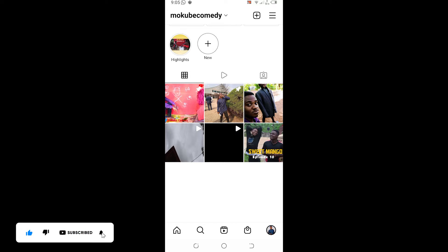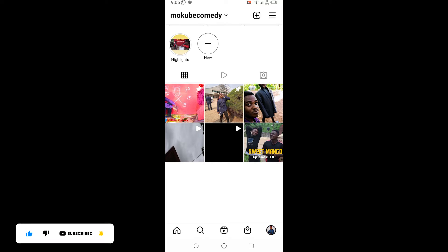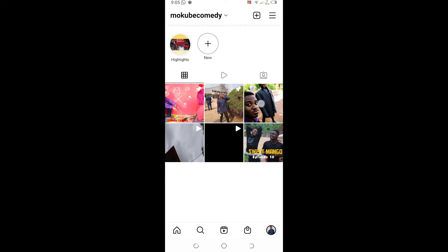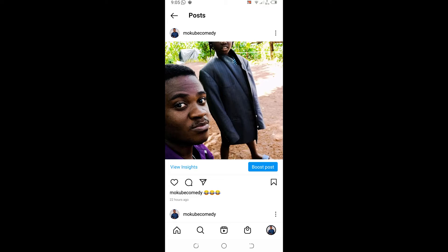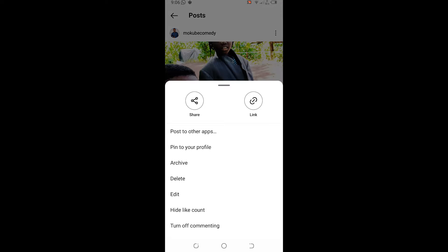I'll simply click on this comedy photo, then click on the three dots up here. Once I'm there, I'm going to click on 'Pin to Profile'.